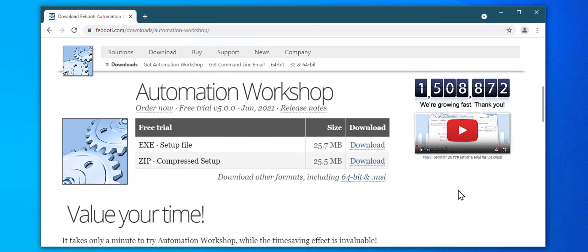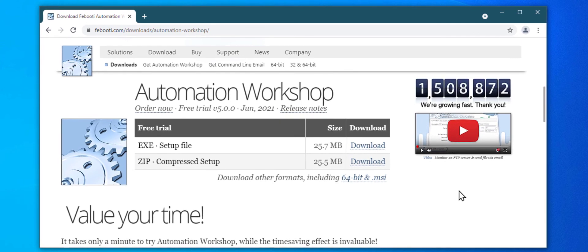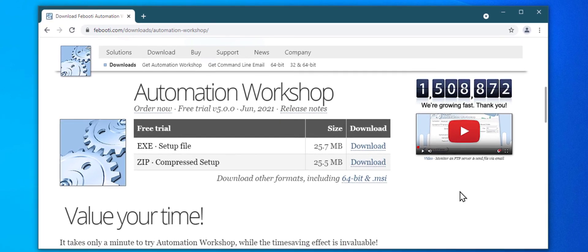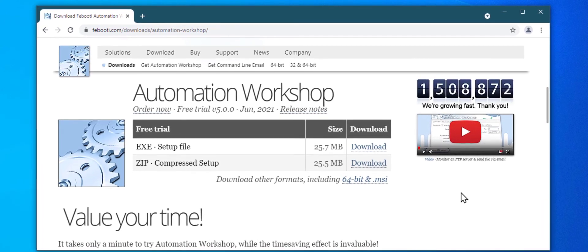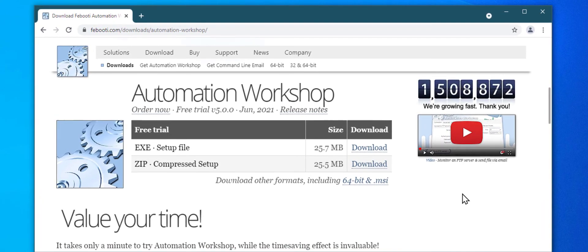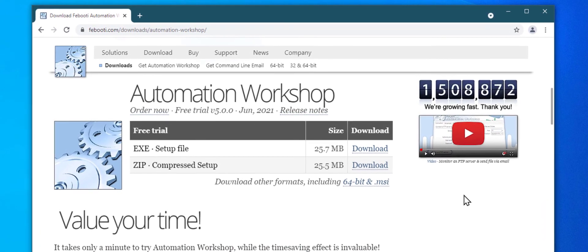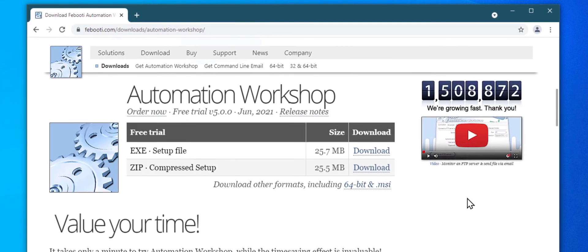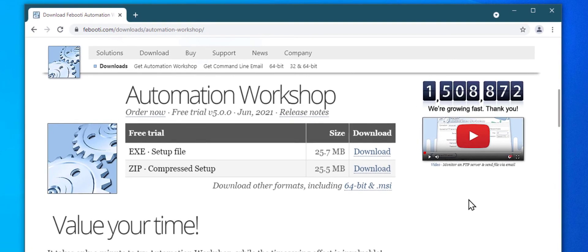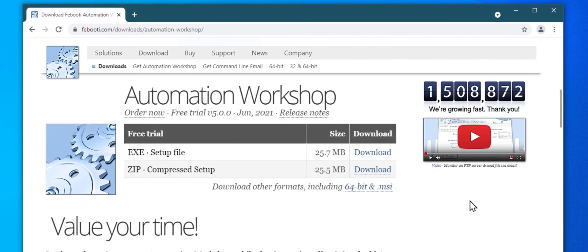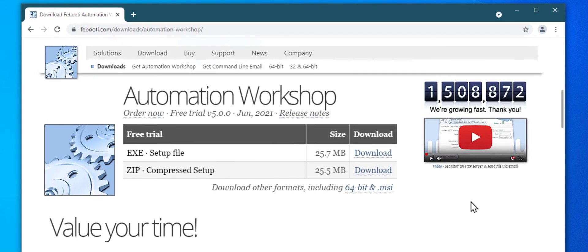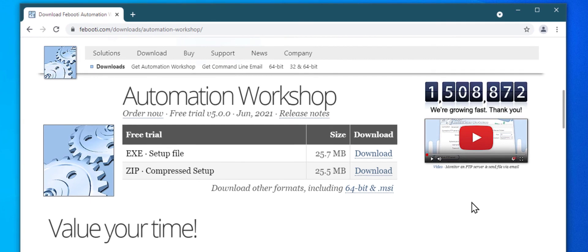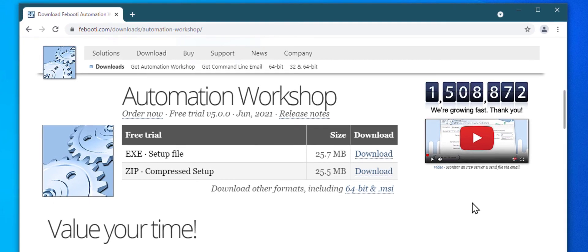If you have not yet downloaded Automation Workshop, please do so via one of the links below in the description. No registration required, and it takes only a minute. I hope you find this useful, and thanks for watching. Till next time.